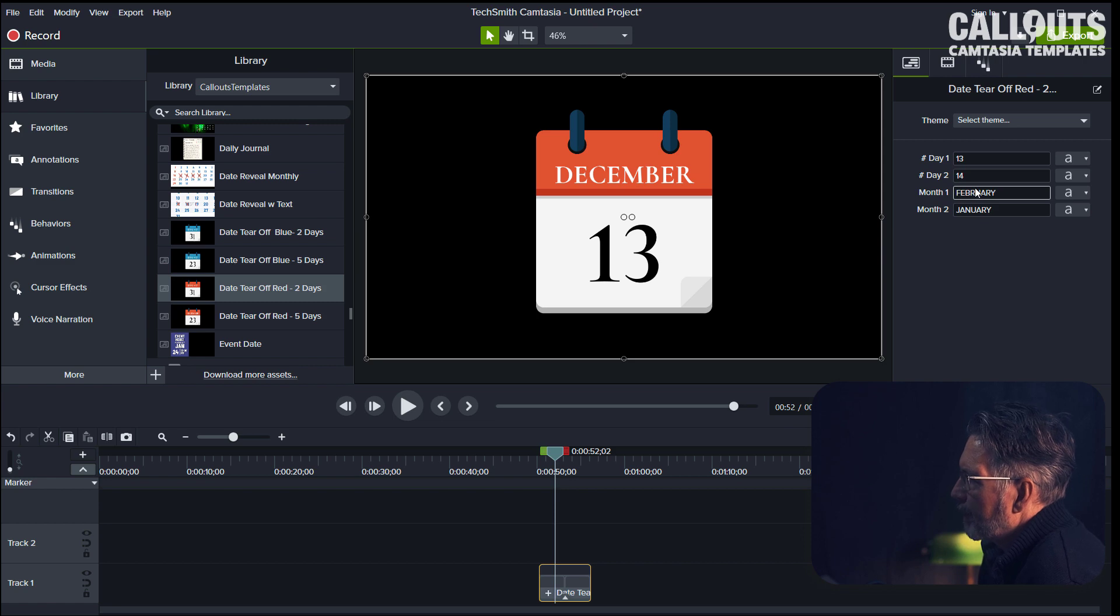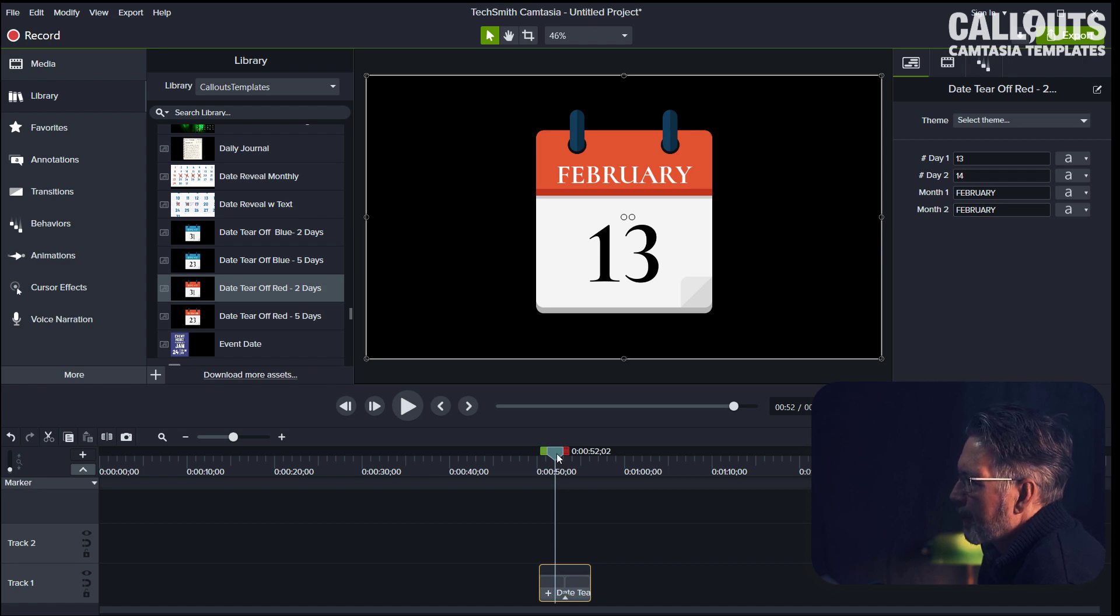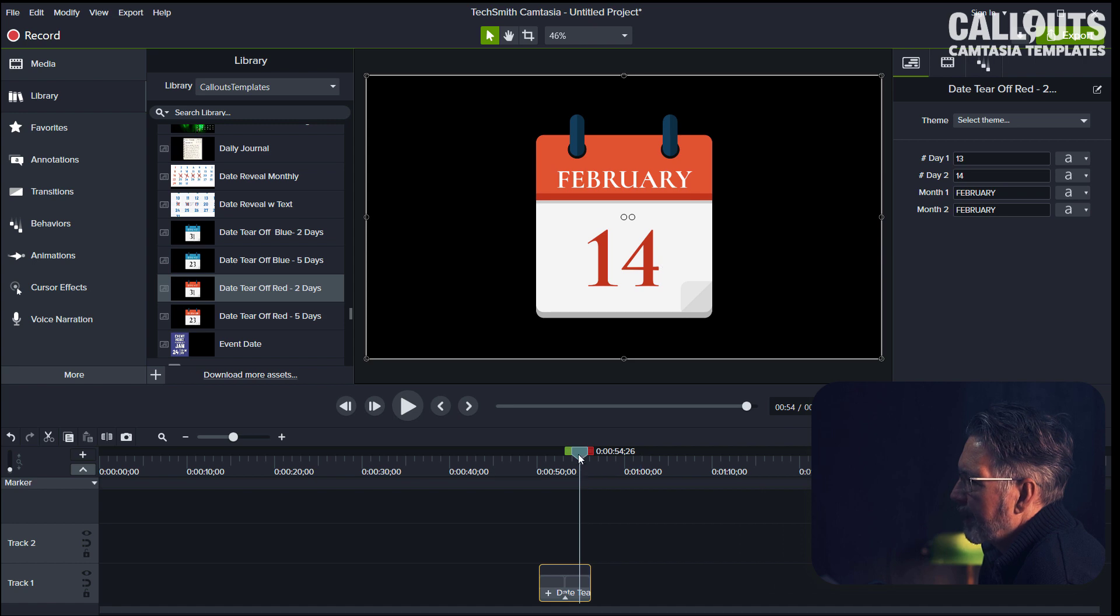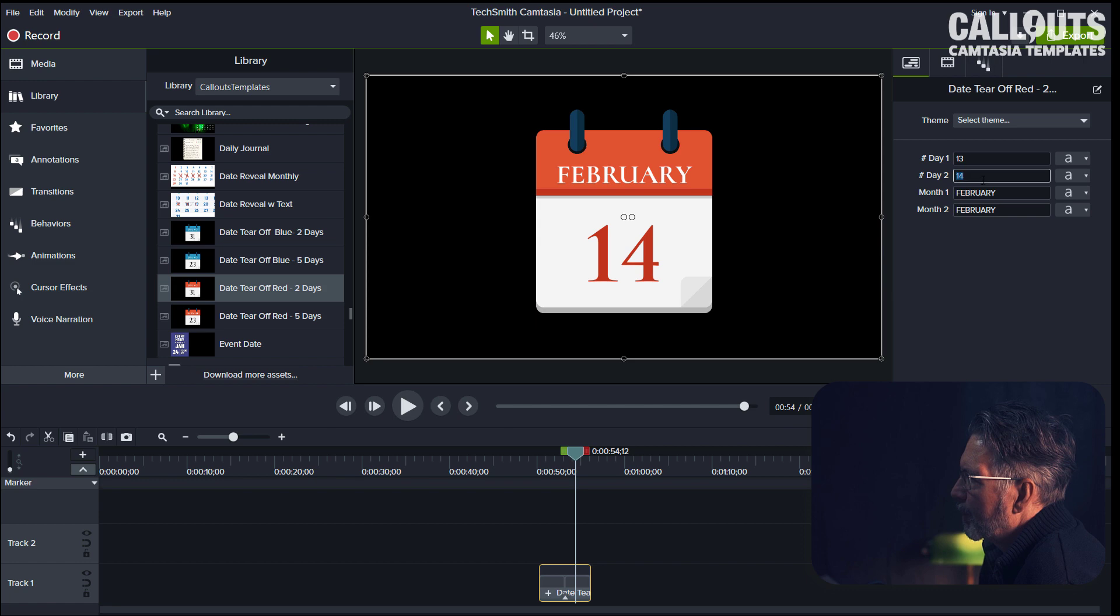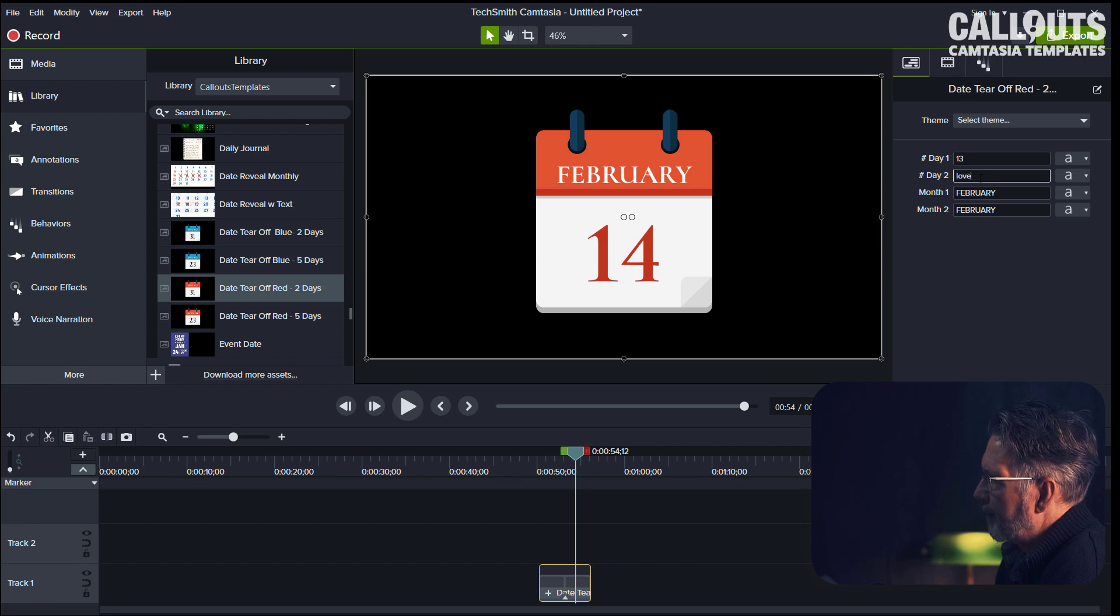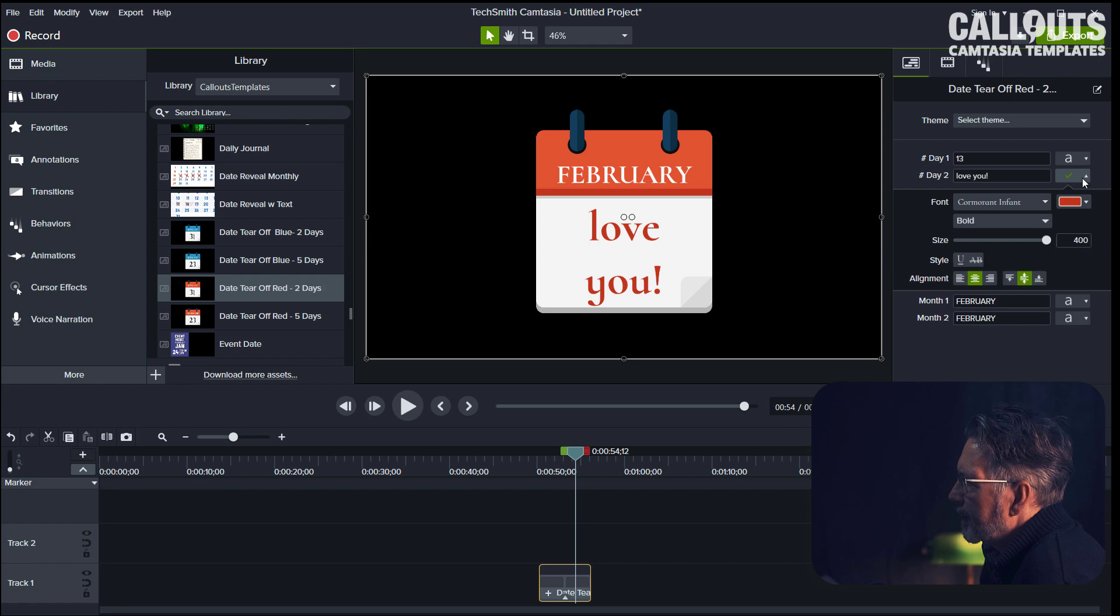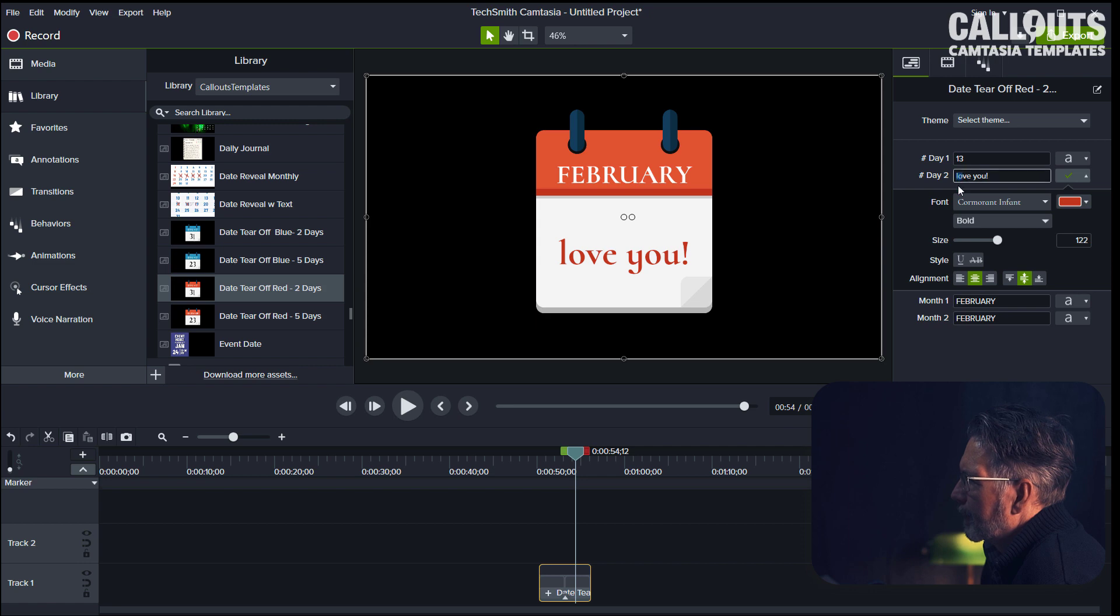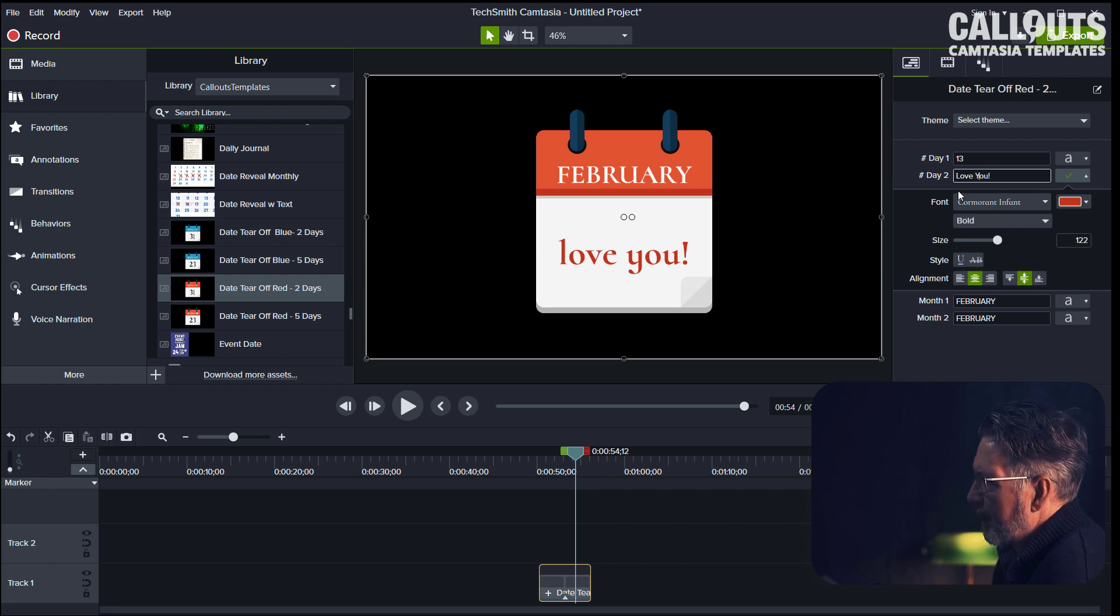Switch that to February, and then I copy that and paste it into the next field. Now the second day is red, and that's suitable in this case, but we want to add some text here too. So instead of the 14th, let's say 'love you.' And as usual, you can edit the text here as well. So that's the date tear-off—four different versions available there.